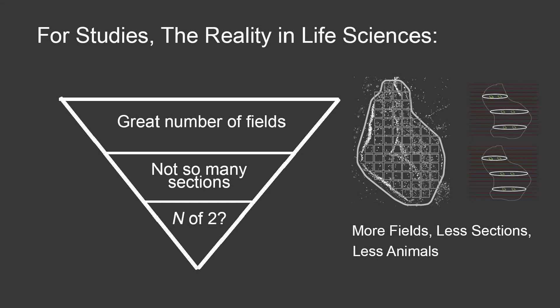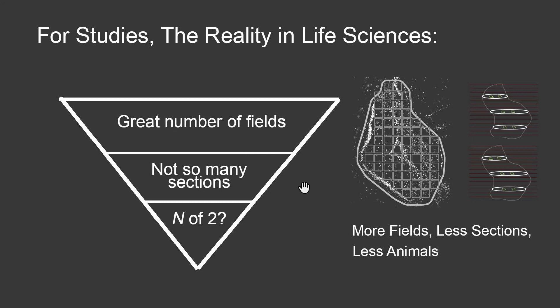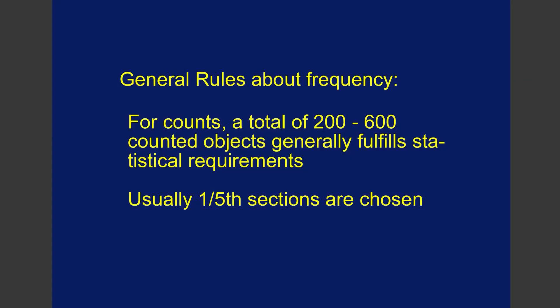Generally, in the scientific research I've seen, the idea is to get a great number of fields, not so many sections, and possibly working with only an N of two. Obviously, in biological research, it can be hard to get a lot of animals, but the mistake that's so often made is not so many sections are used, and then a great number of fields are examined. It really should be that a lot of sections are used, and then not so many fields are measured.